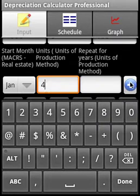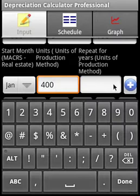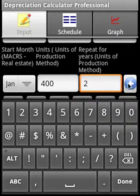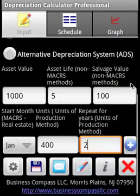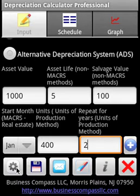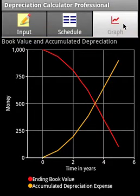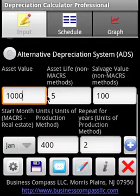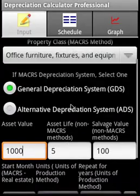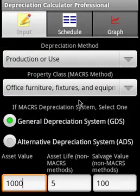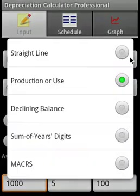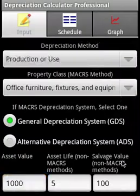Fourth year and fifth year are 400 units each. We calculate, and this is how the units are produced per year, this is the depreciation schedule, and this is how the ending book value and accumulated depreciation expense look. Now let us go to the MACRS method, the IRS method.